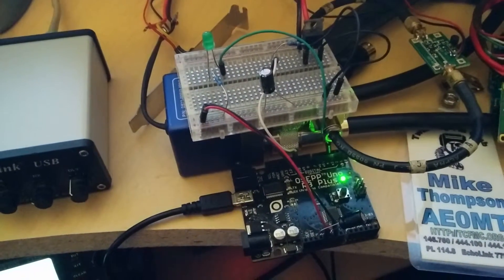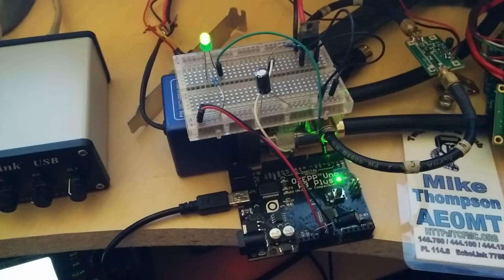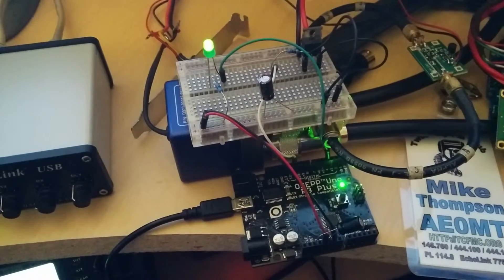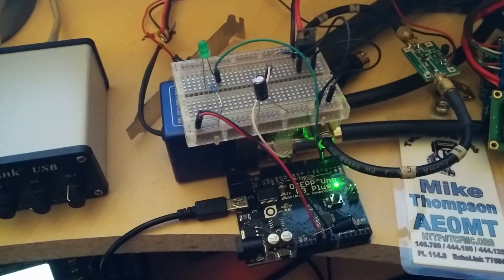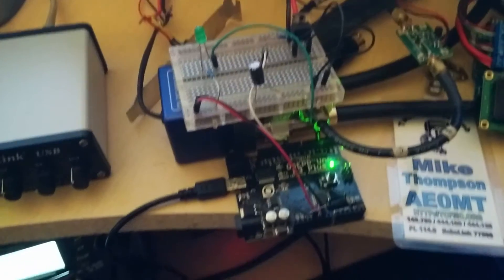So here it is in demo. That was my call sign, AE0MT.